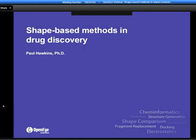I'd like to introduce Paul Hawkins, who will be giving the presentation today. Paul is the group leader of the application scientists at OpenEye, and he's been with the company for about eight years, spending a lot of that time dealing with shape-based methods. I'll turn it over to Paul.